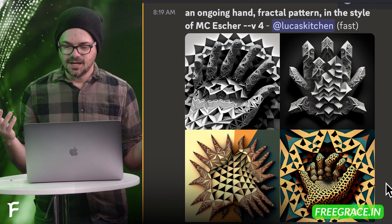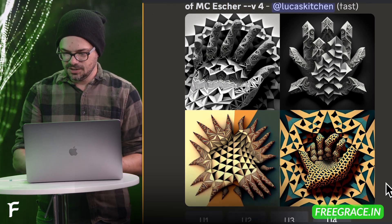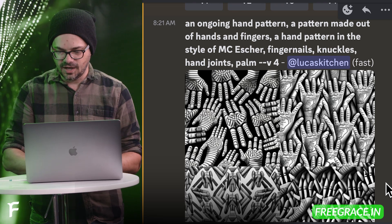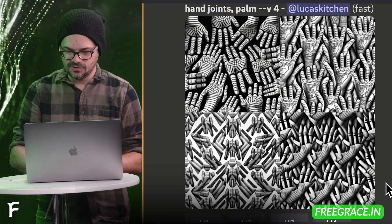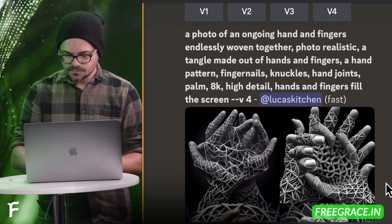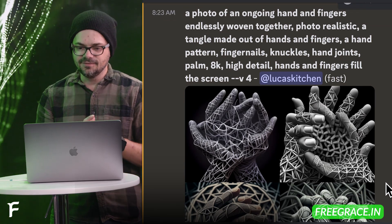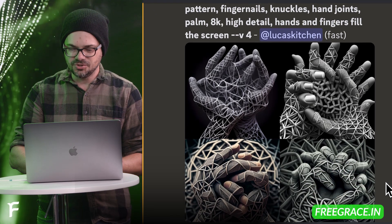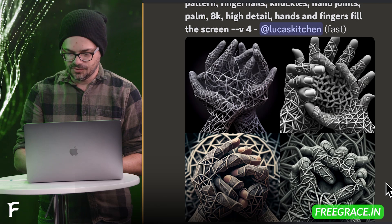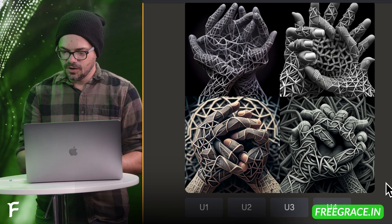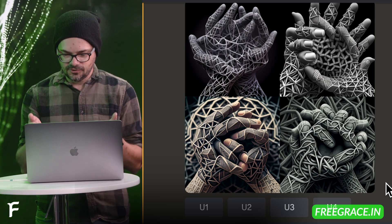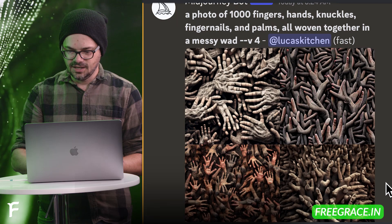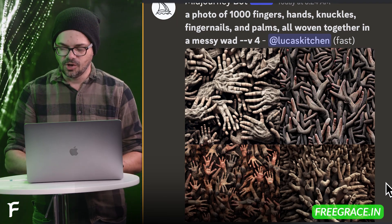I began to think: what could we do for fun? I tried an ongoing hand fractal pattern in the style of MC Escher — those were sort of interesting. Then an ongoing hand pattern, a pattern made out of hands and fingers, a hand pattern in the style of MC Escher — fingernails, knuckles, hand joints, and palms. As far as hands go, it's almost like: hey, I'd rather this, because at least it's abstract, it's not trying to look like a hand. And then maybe the creepiest thing: a photo of a thousand fingers, hands, knuckles, fingers, and palms all woven together in a messy wad. That was kind of the end of my little experiment.